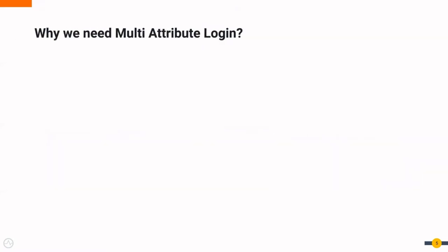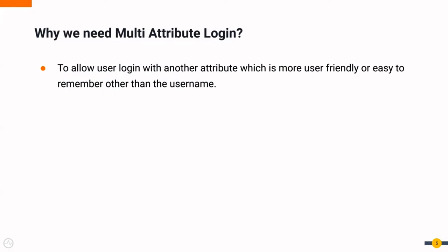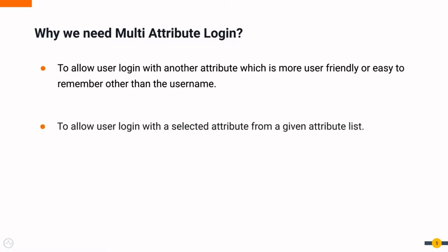Next, let's look at why we need multi-attribute login. Multi-attribute login allows the user to log in with another attribute which may be easier to remember or enter than it would be for the username. Administrators can enable this feature on identity server by selecting the set of allowed login attributes. This allows users to log in with the selected attribute from a given attribute list.